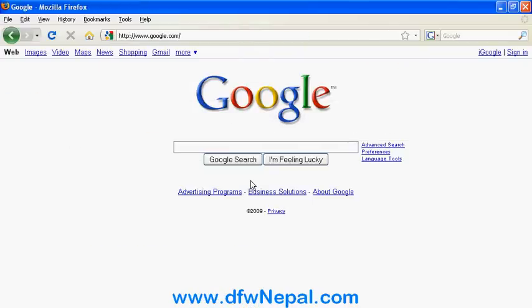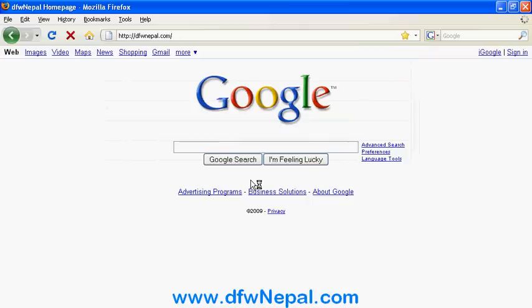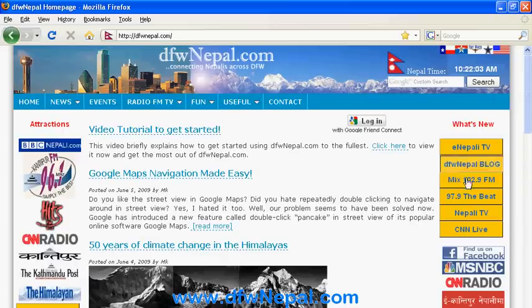These are the Google tips you can use. You can see the tips available in Dallas and apply them to your searches. Thank you.